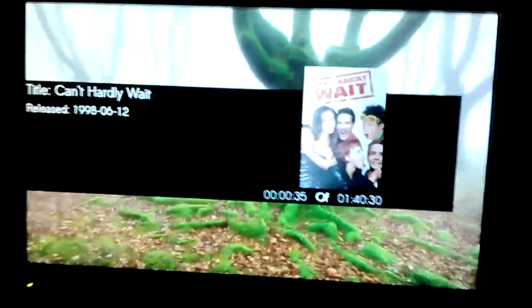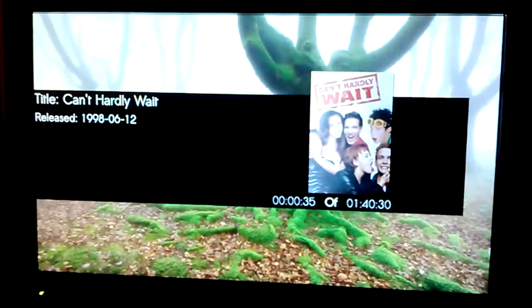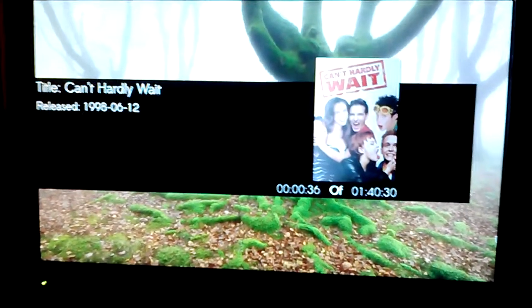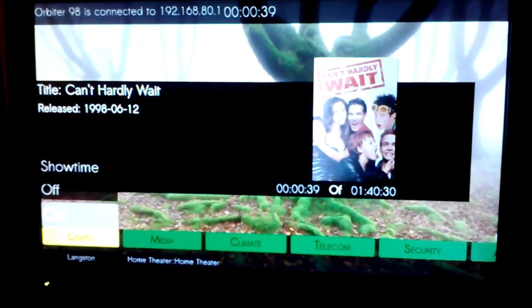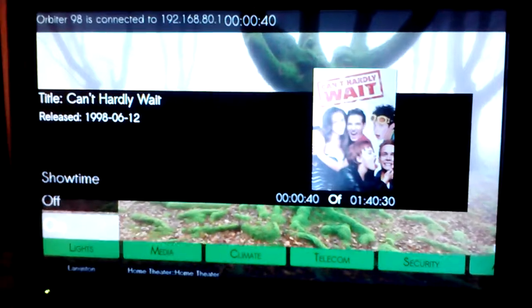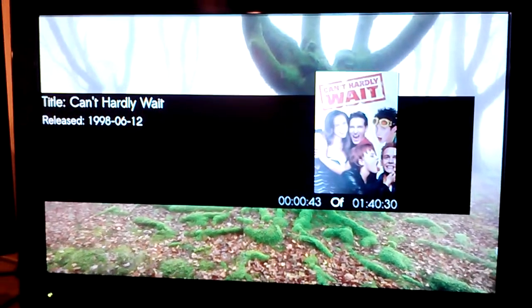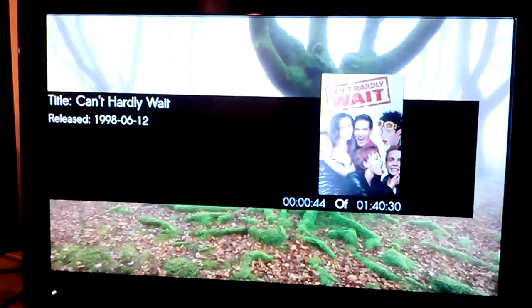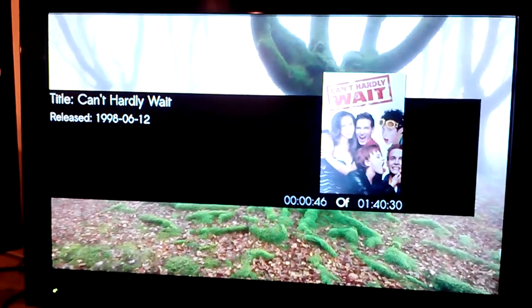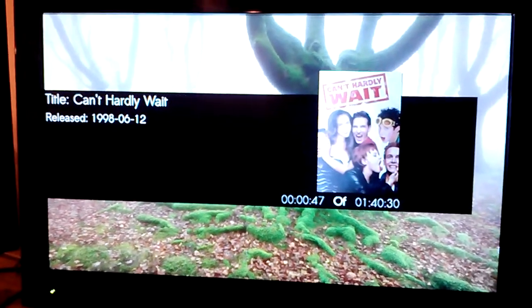Even our volume controls. You can see the IR blinker going. And obviously all of our home automation functions. So that's just a preview of Raspberry Pi QOrbiter.